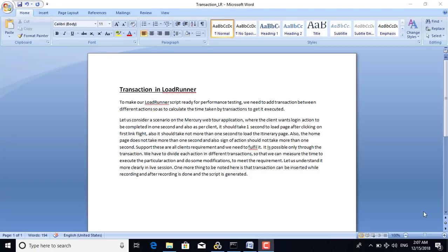To make our LoadRunner script ready for performance testing, we need to add transactions between different actions so as to calculate the time taken by each transaction to get executed. For example, in a login and logout scenario on the Mercury website, if we need to know how much time it takes for the user to log in and reach the home page after clicking the sign-up button, we have to put the script action within a transaction.